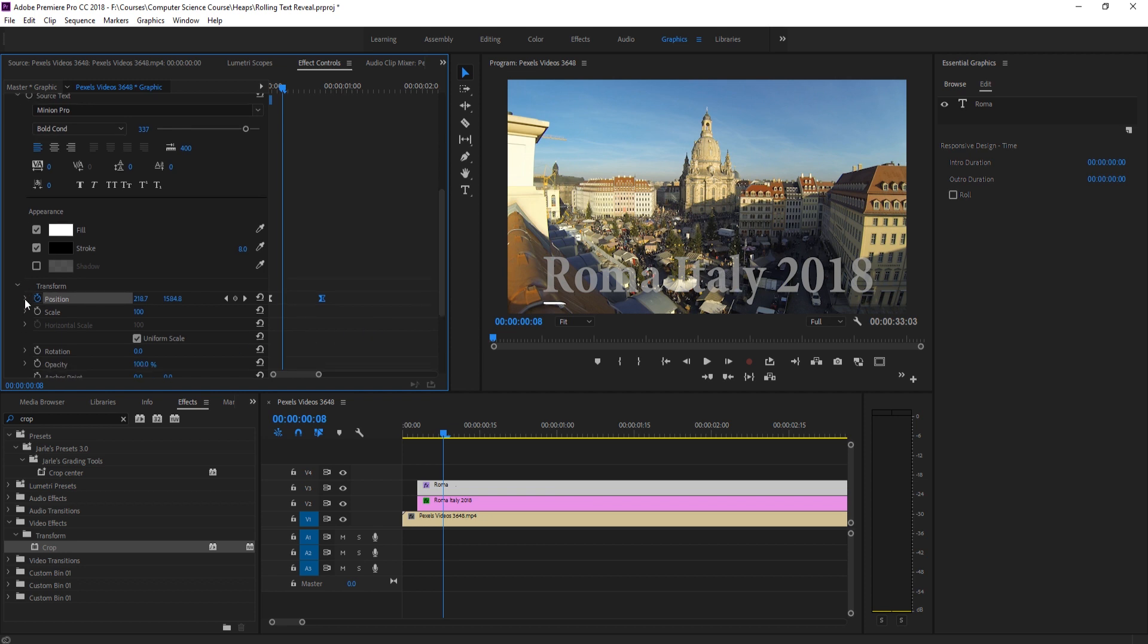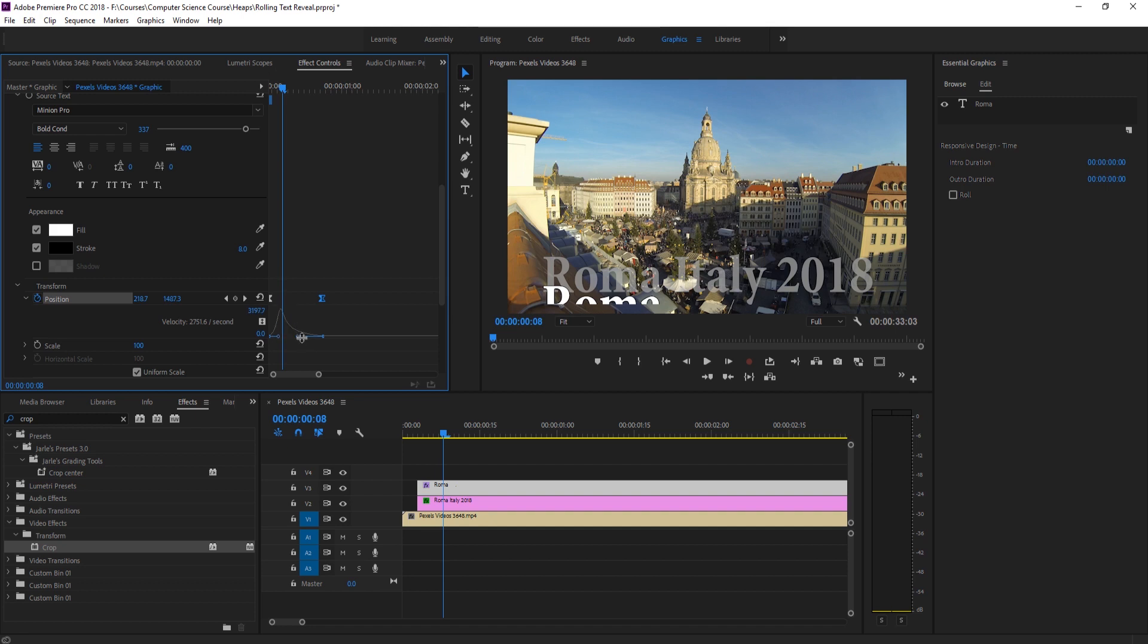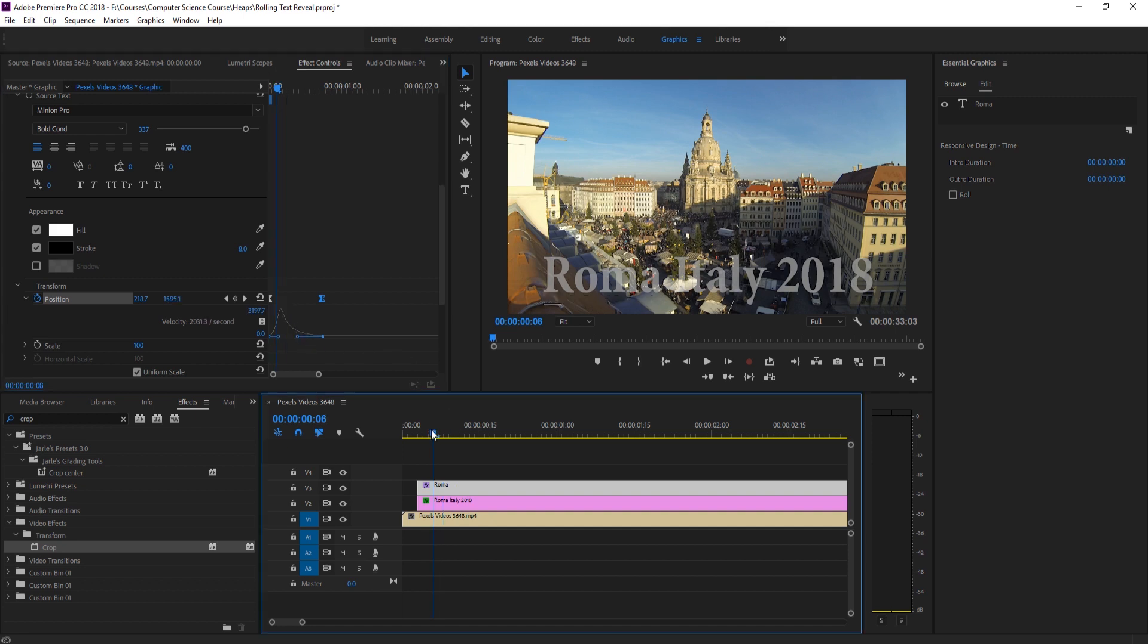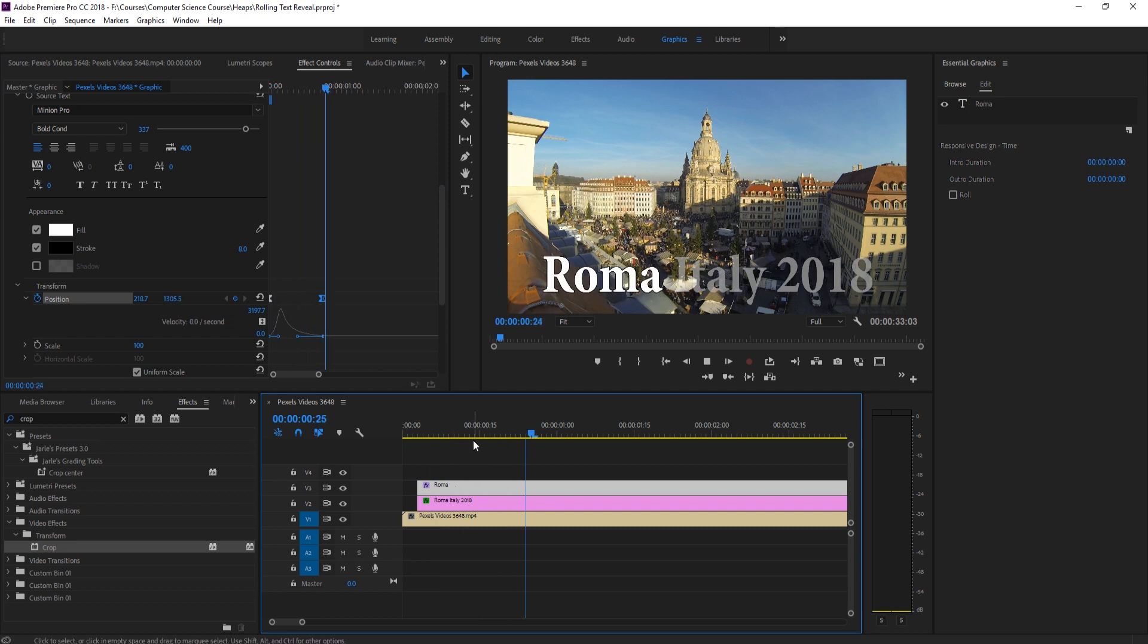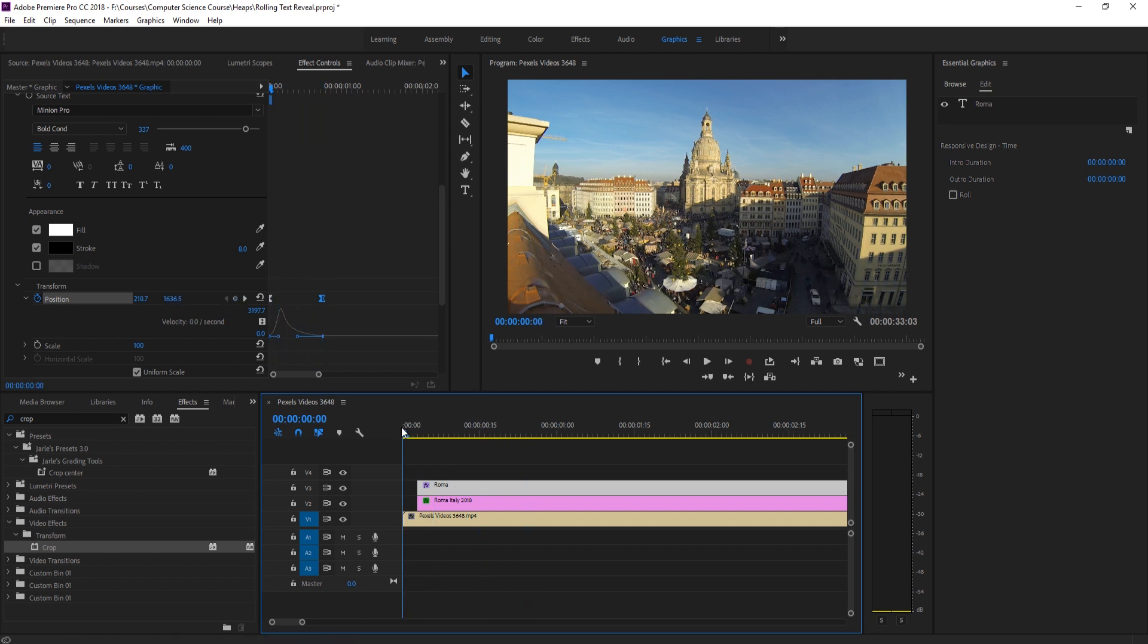And then if we drop this down, we can see this sort of parabola that's created. I like to take the right side and drag it up to sort of make it go fast and then just slowly go into place like so. And now we have that animation that makes it look really, really professional.